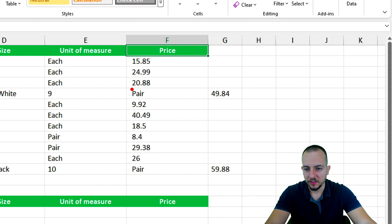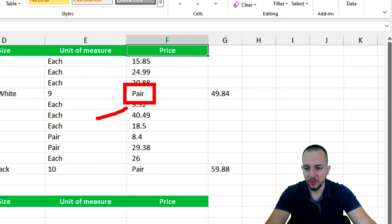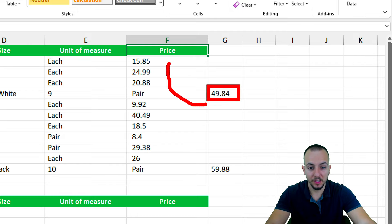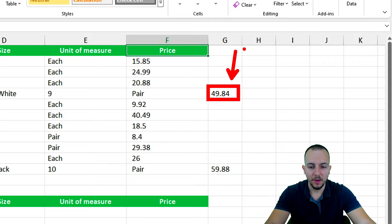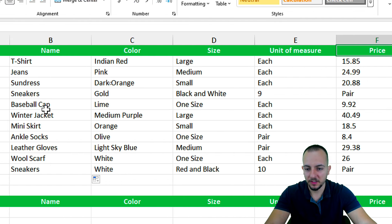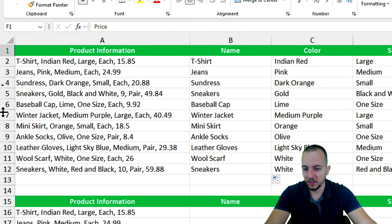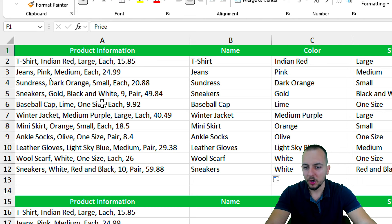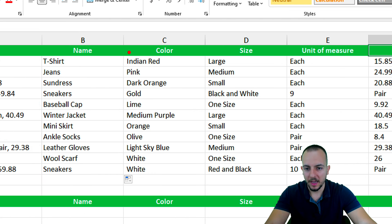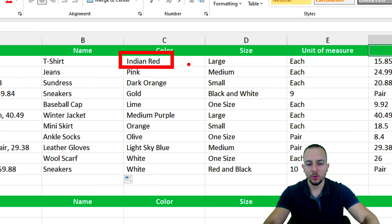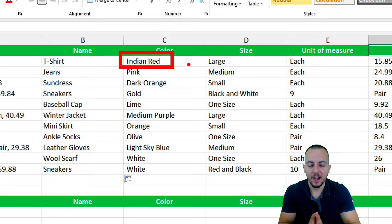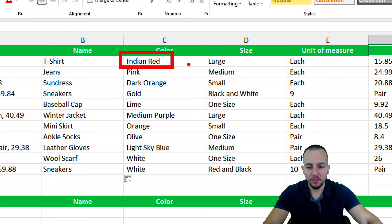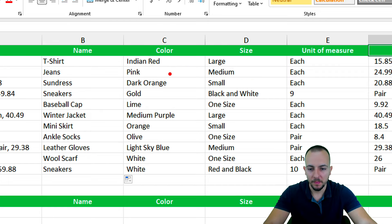But look what's happened here. Instead of having the pair within the unit of measure, it's within the price. And instead of having the price within the price column, I have a blank column. Why does this happen? Because if you take a look here in the data that I have, the problem is with dark color. All the other colors have basically one word, or words that don't require a comma to separate the words.